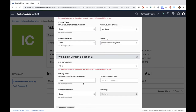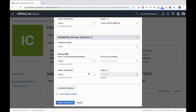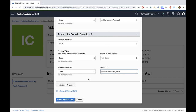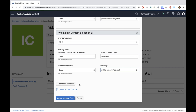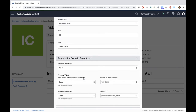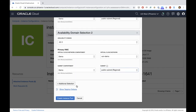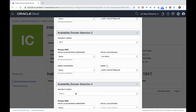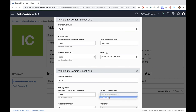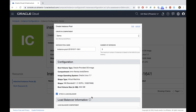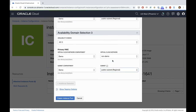I can add another availability domain — I could place on AD2 as well and select the public regional subnet. I can also add AD3, so that way I can spread three instances across my three availability domains. If you only have one availability domain in the region, that will be the only option available and all machines will be associated to that specific AD. So I'm adding AD3 with the same VCN and same subnet. That means each machine will be created using this pool, one on each of my availability domains in the Phoenix region. Let's click Create Instance Pool and that will start provisioning the pool.